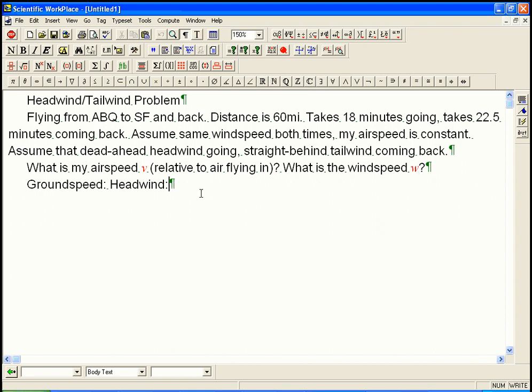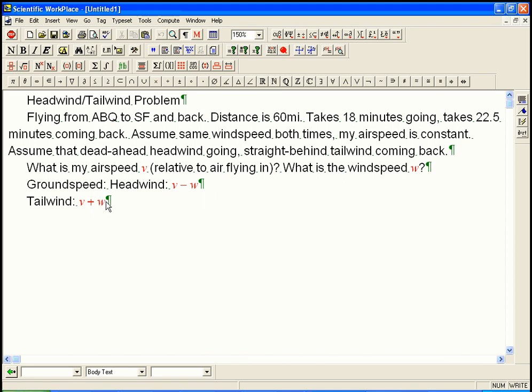And if it's a tailwind, then it's V plus W. You're moving at V relative to the air, but the air is moving along. It's like sort of walking forward on a train and figuring out how fast you're going relative to the ground. You actually add both of those speeds together.